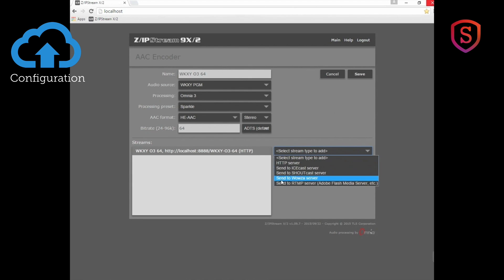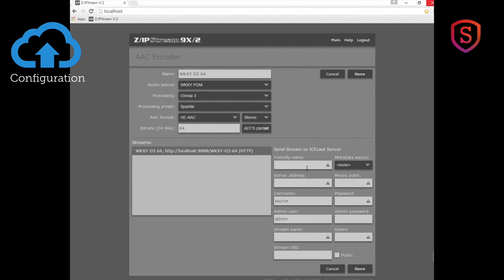So there are your different choices and each of the choices you bring up will bring up a different set of fields to fill in for that particular stream type.